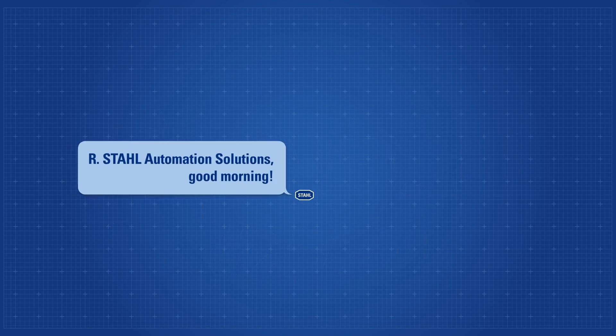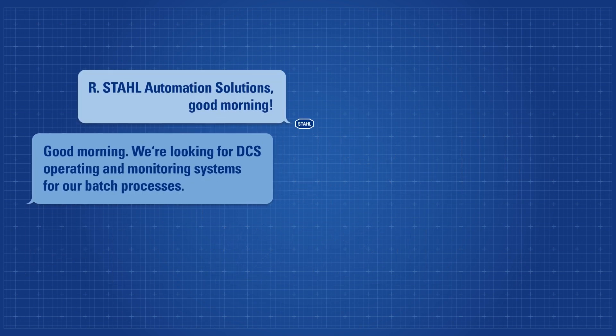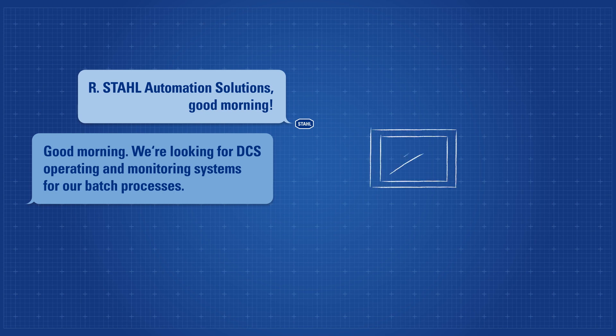R. STAHL Automation Solutions, good morning! Good morning. We're looking for DCS operating and monitoring systems for our batch processes.